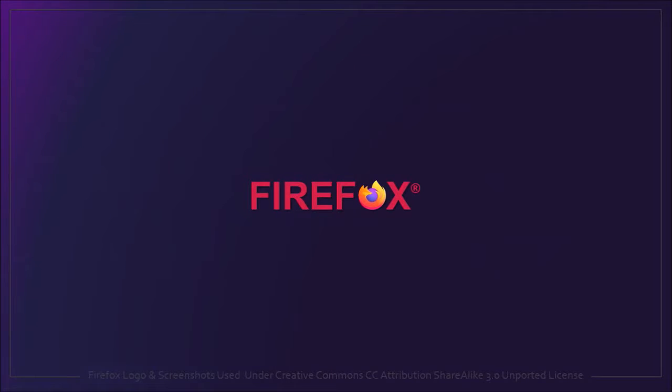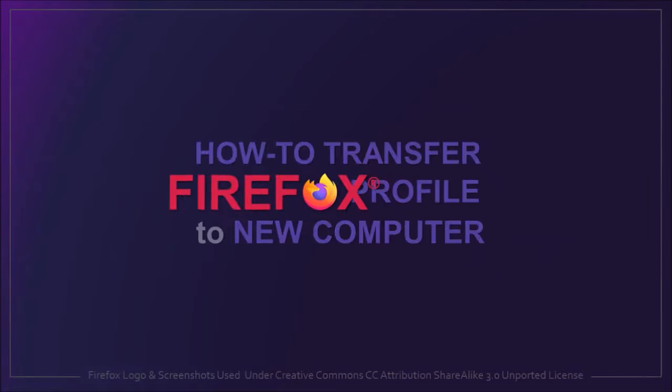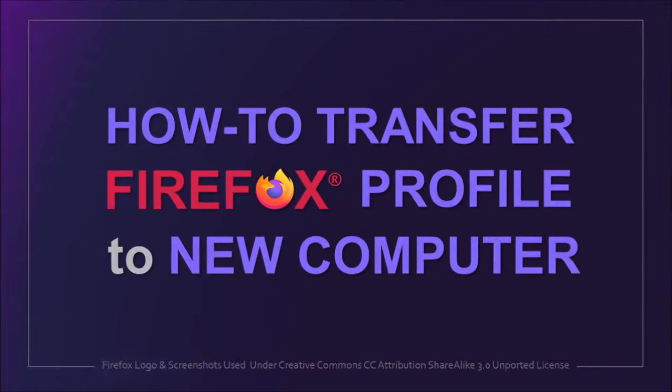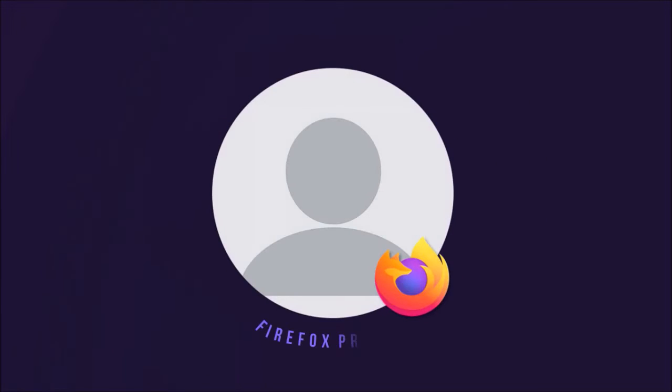Hey guys, Anthony here with a tutorial on how to transfer your Firefox profile to a new computer. Before we proceed,